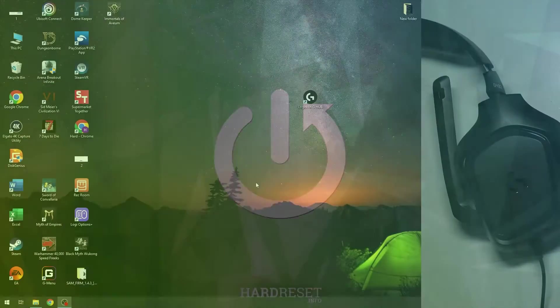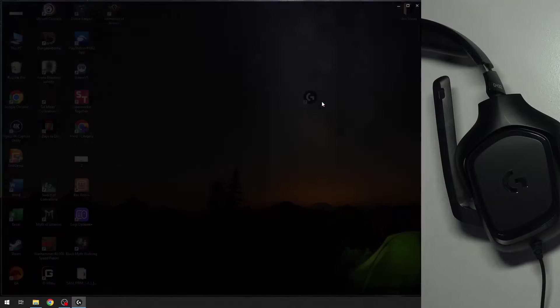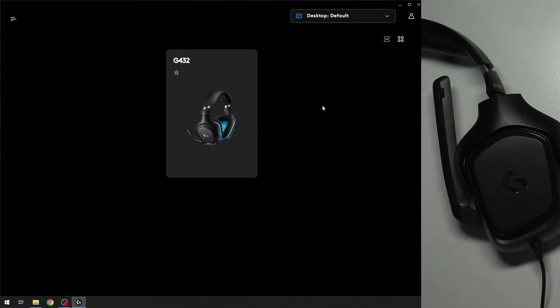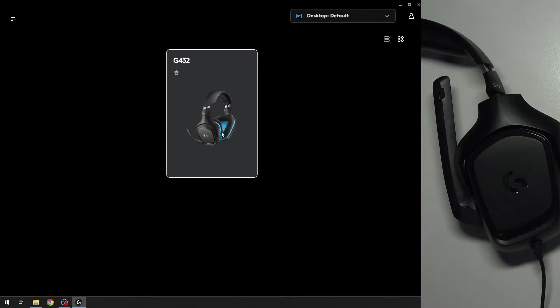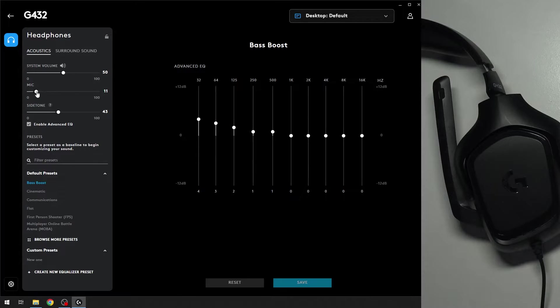You have to start by opening the Logitech application. Now choose your device and right here we have a line named mic, which means microphone.